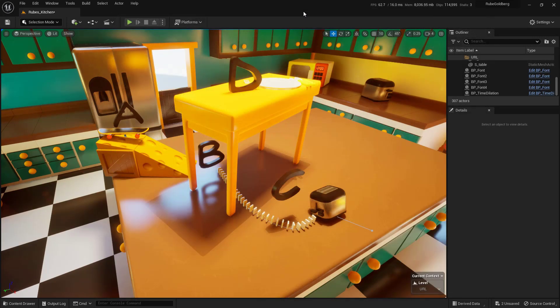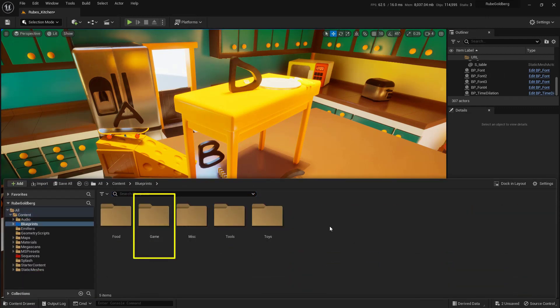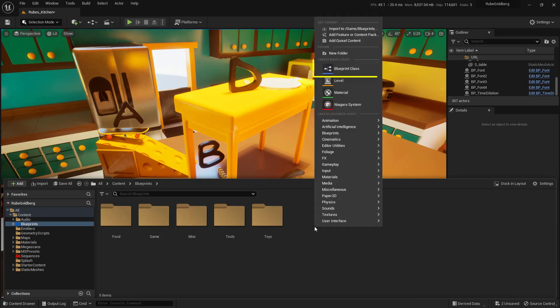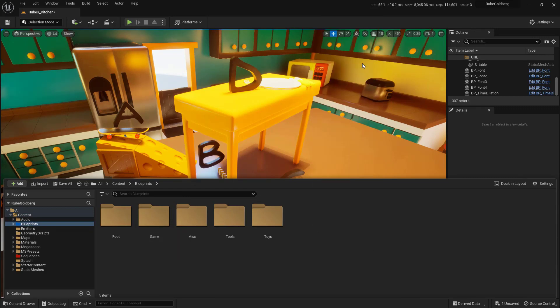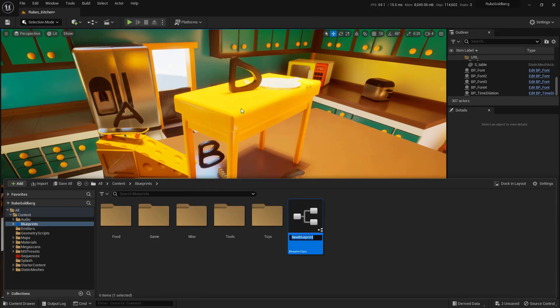To begin this, let's create a blueprint. I'll come down here to my content drawer and go into my Blueprints folder. I'm going to right click in here and choose Blueprint. Let's choose an actor up here at the very top. We'll name this one BP_URL and double click on it to open it up.